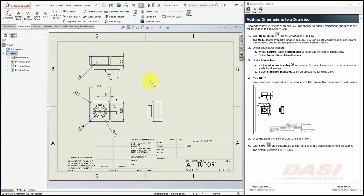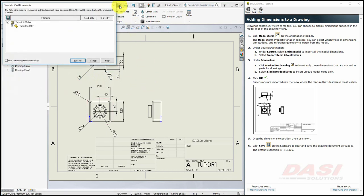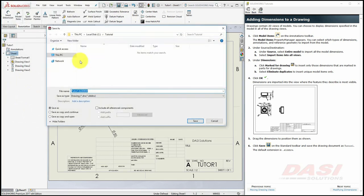Once you are finished, select Save, and if you see this message, select Save All, and save your drawing as Tutor 1.